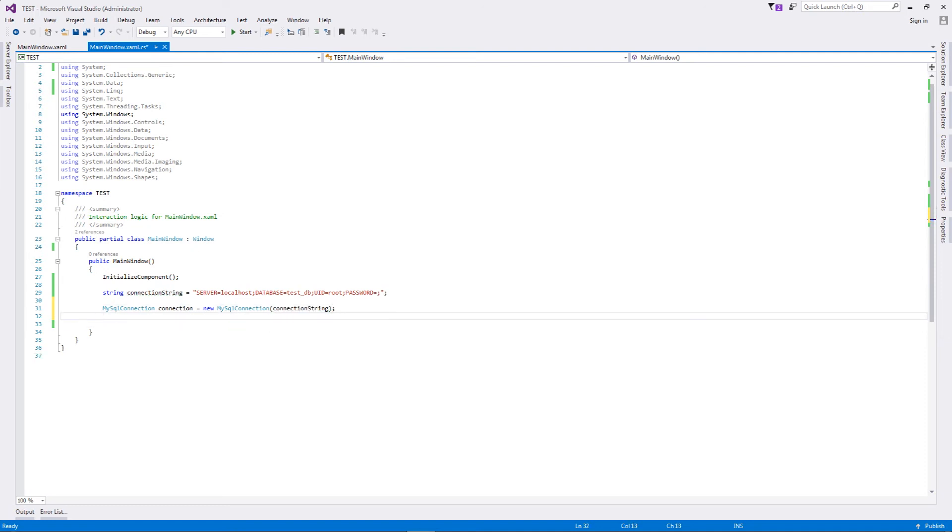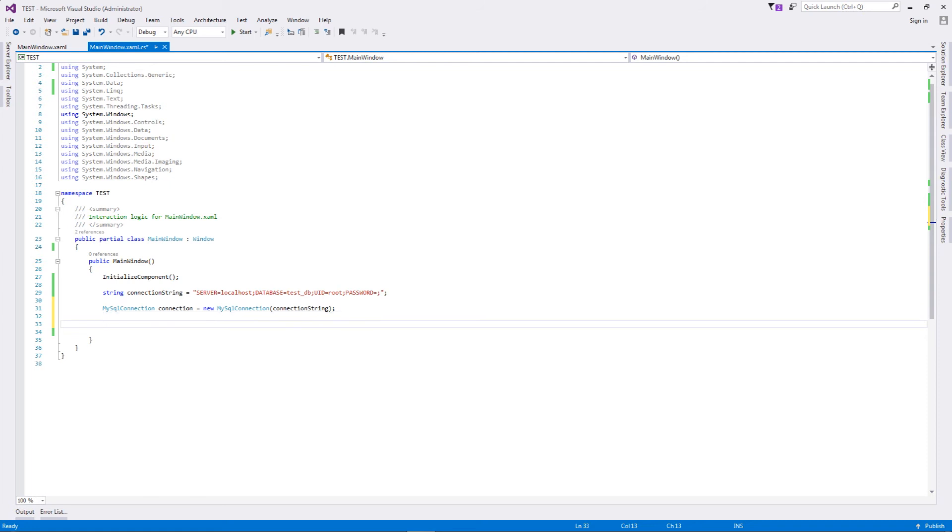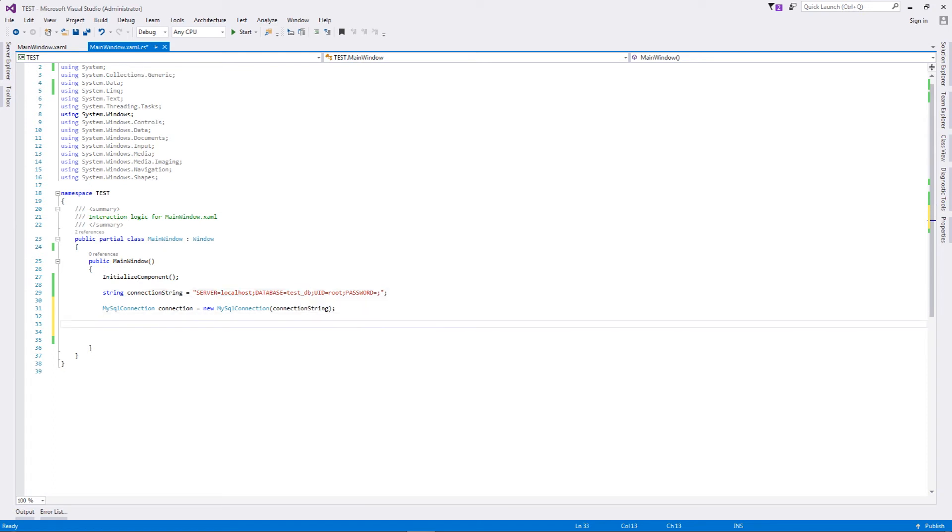Once this statement executes, you have an active connection to your database. This application will be able to connect to the MySQL database that is our localhost, and the database name is test_db.